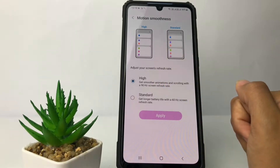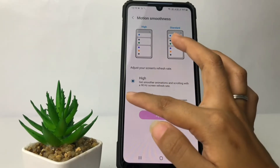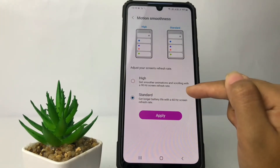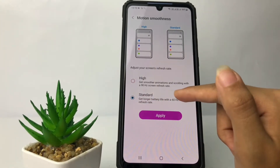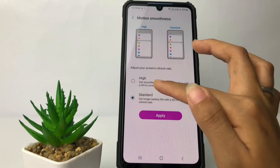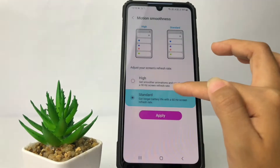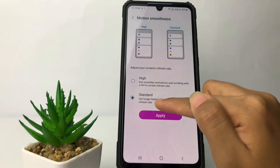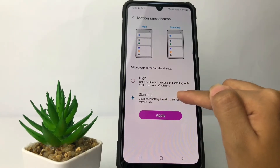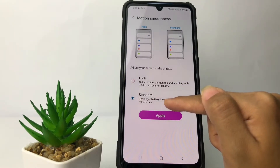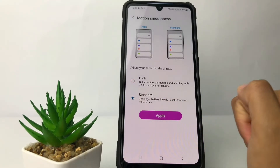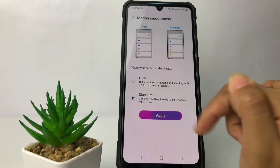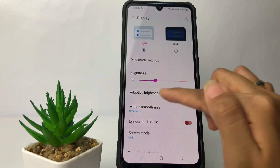As you can see, I'm on the High option as the default. If you want to change it, you can change it to Standard at 60Hz. The difference is: the High option gives smoother animation and scrolling with a 90Hz screen refresh rate, while Standard gives longer battery life at a 60Hz screen refresh rate. If you want to change it, you just have to tap on the option here.